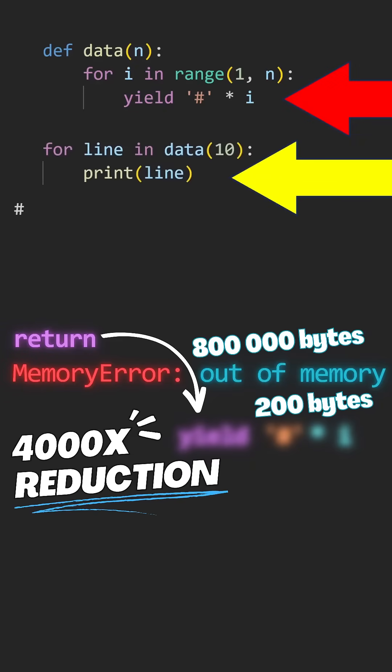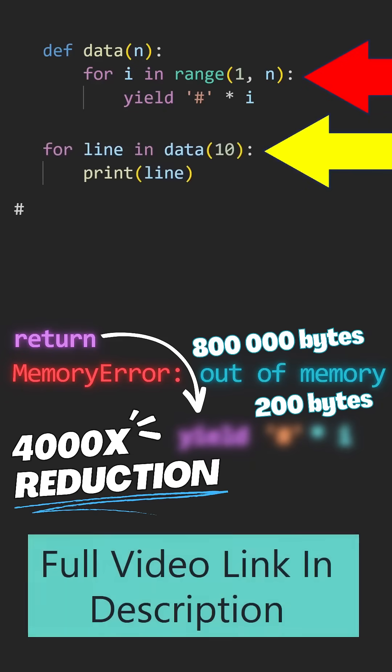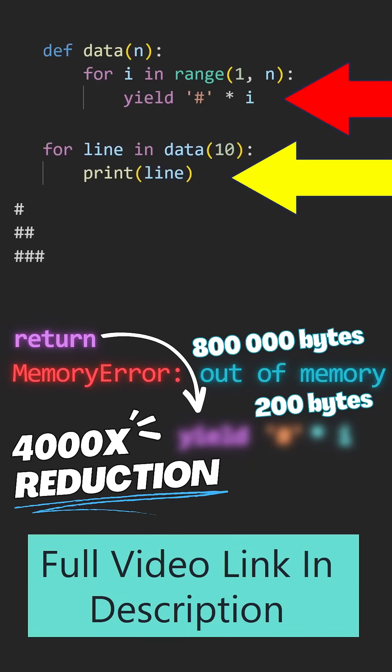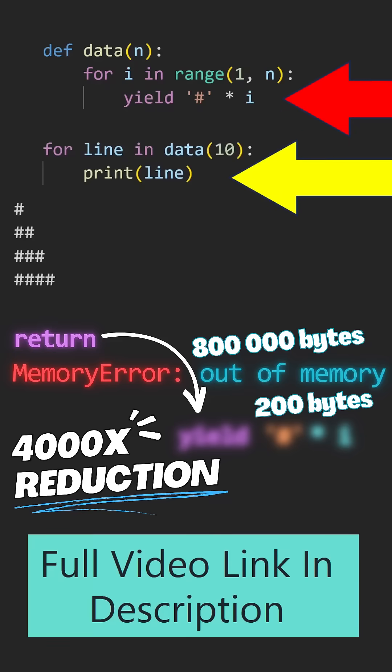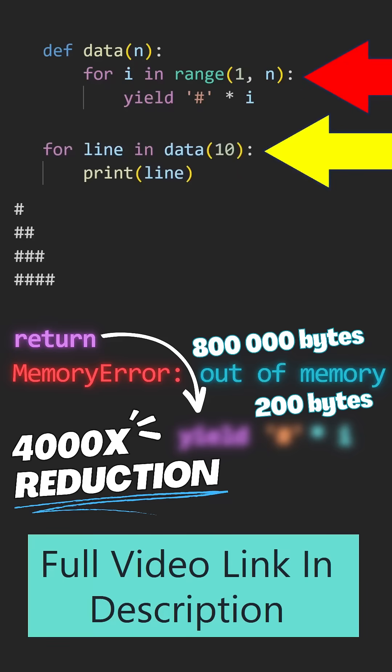If we go ahead and use this as our data in our loop now, we will get the exact same results. However, each string is generated right before it is needed.